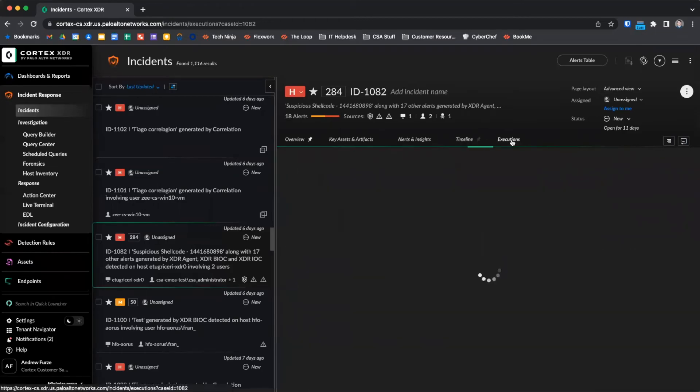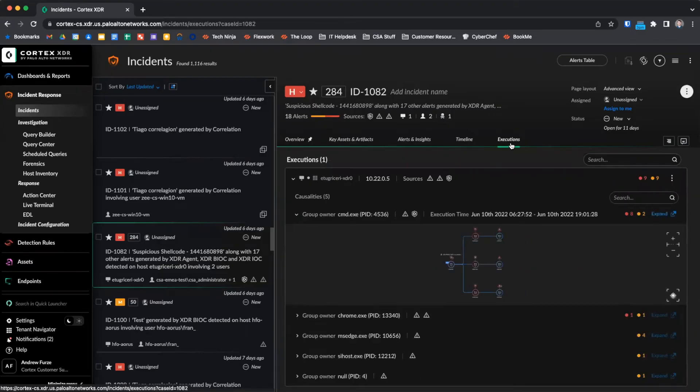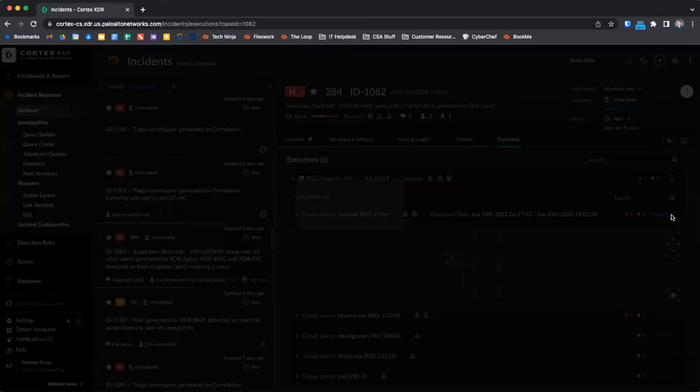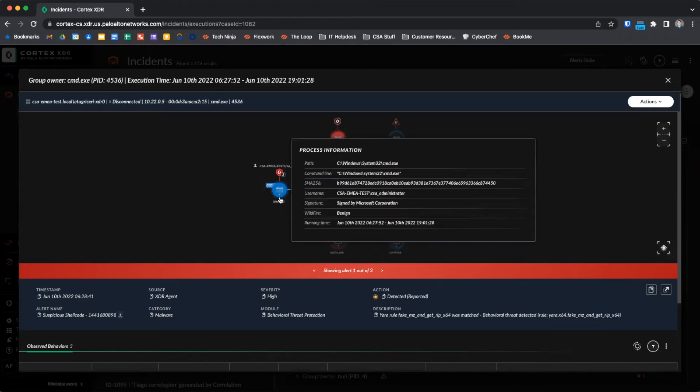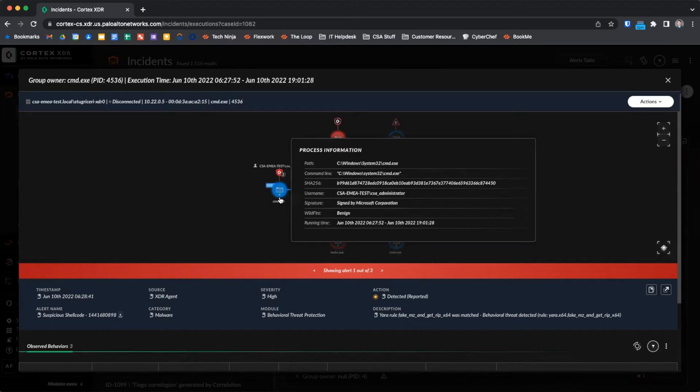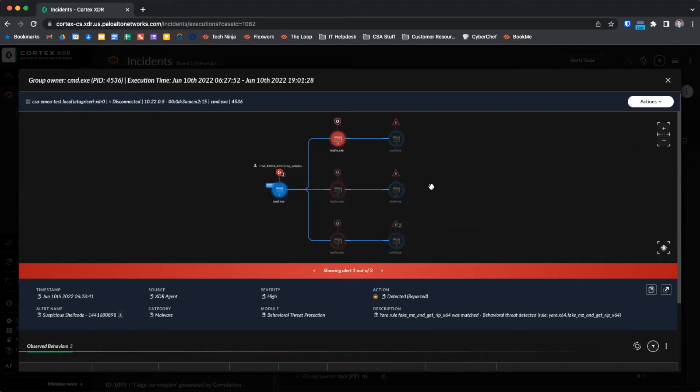The execution section allows us to see the causality chains for process trees related to the incident. Each causality shows us the process tree for a single causality group owner on a single host. By clicking on expand, we can get a larger view and also interact with the view to get additional information. The leftmost process shown is the causality group owner, or the process in the causality chain that the causality analysis engine identified as being responsible for or causing the activities that led to the alert. Shown to the right are child processes for the CGO which are involved in the alert. A significant amount of information is shown in this view, including process name, execution state, alerts, and alert sources, as well as other additional information.